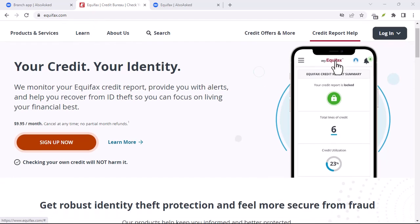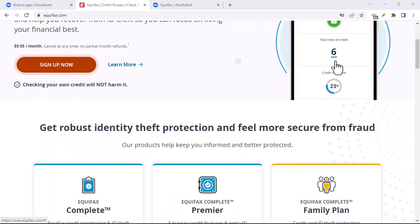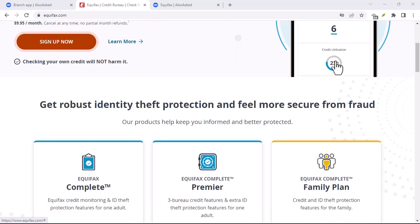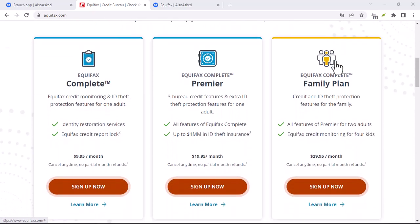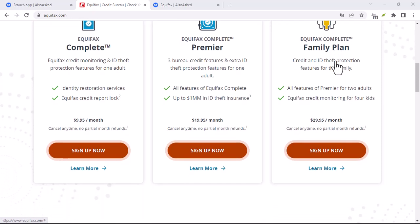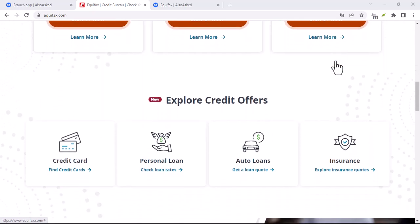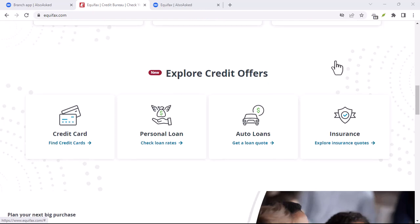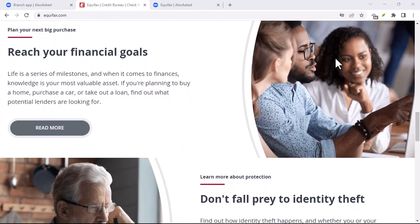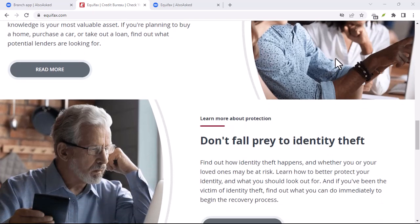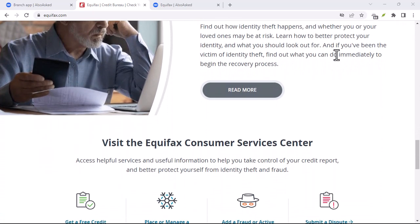Have you ever looked at your credit report and felt like it was a stranger's? Maybe there were accounts you didn't recognize or errors that were downright baffling. If so, you are not alone. Millions of people face inaccuracies in their credit reports, and one of the most common culprits is Equifax. In this video, we'll walk you through the steps of disputing inaccurate information on your Equifax credit report.